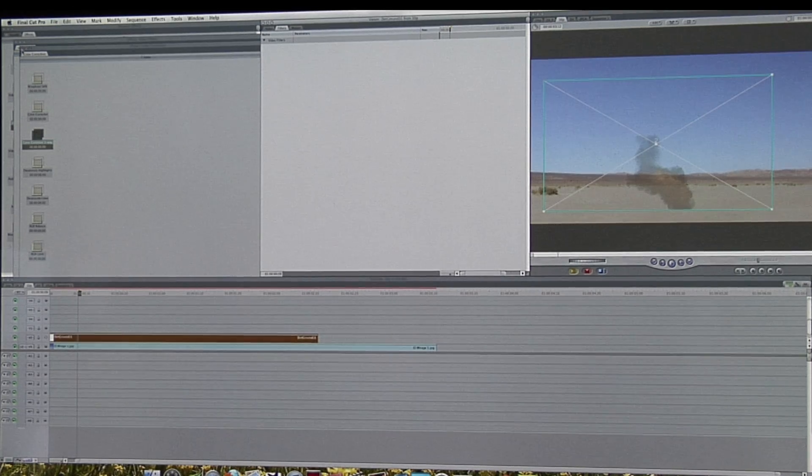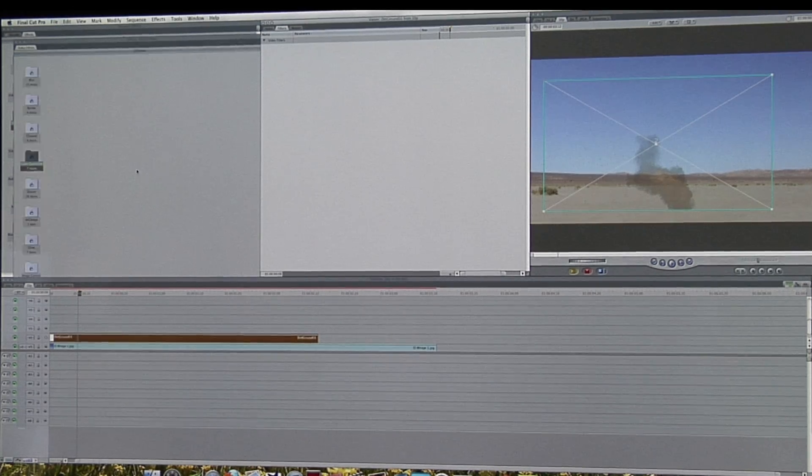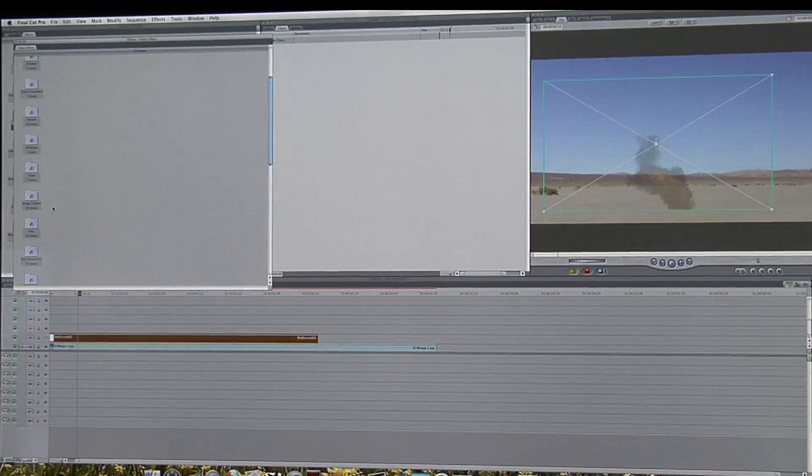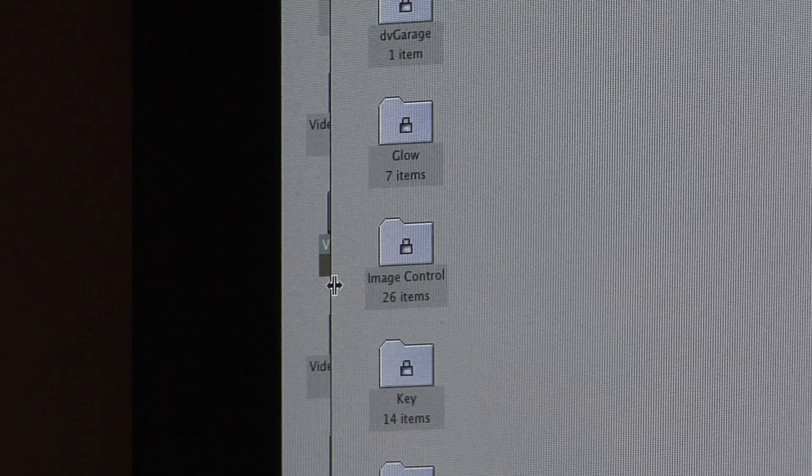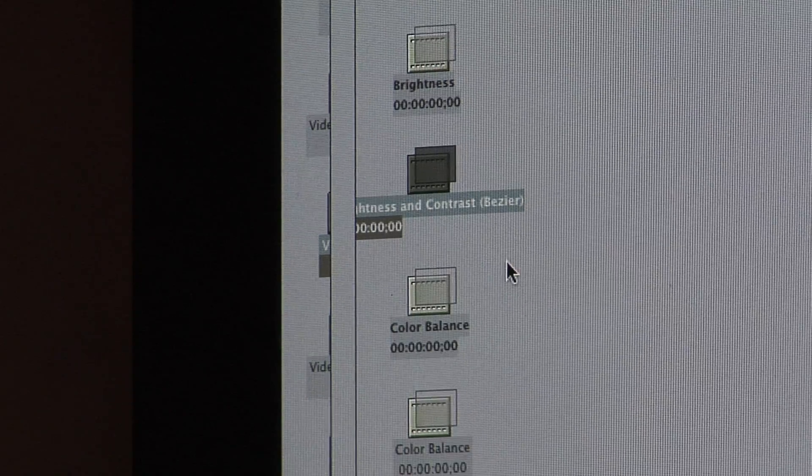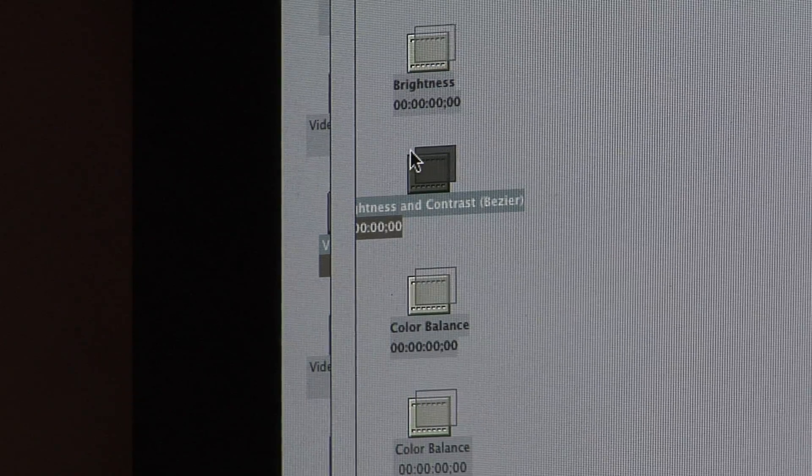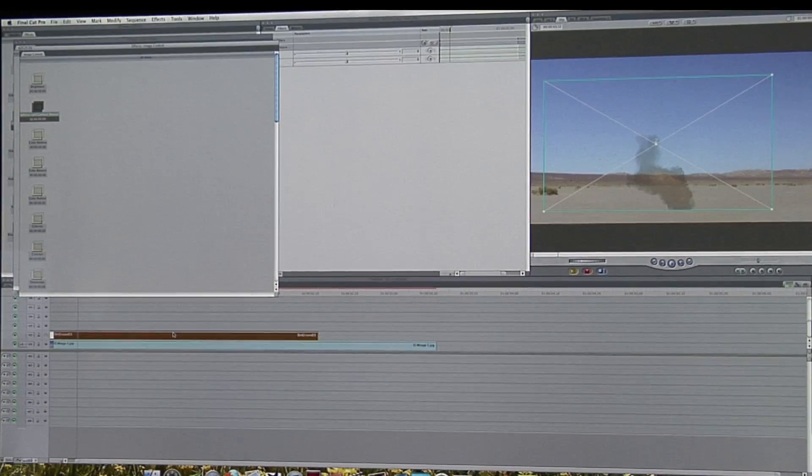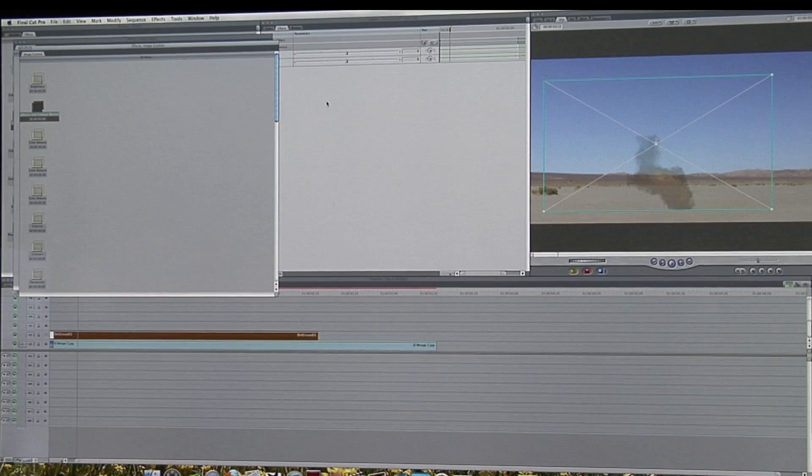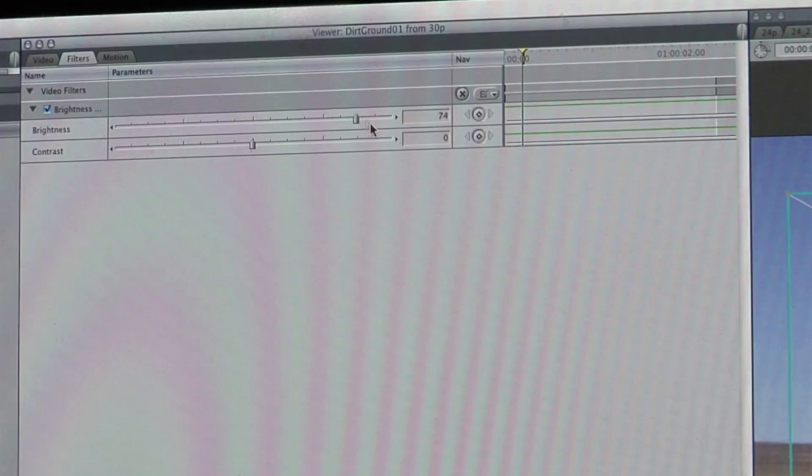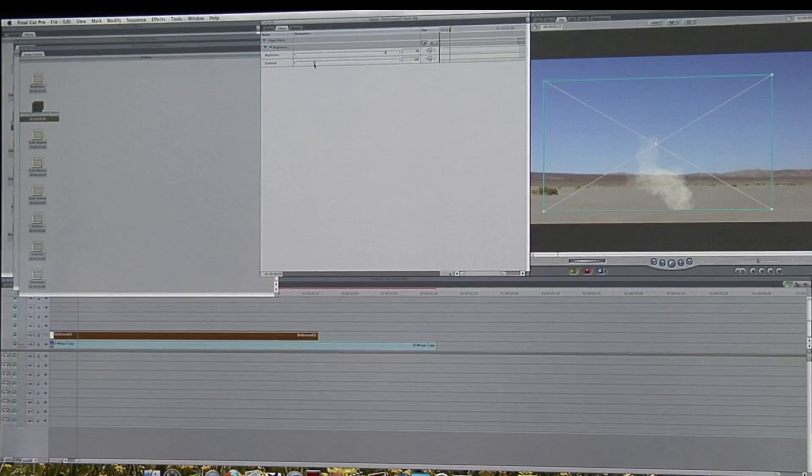If you don't have a three-way color correction filter available, a brightness and contrast filter will also work. Just add it to the clip and raise the brightness and lower the contrast, then adjust the sliders.